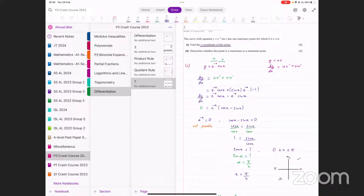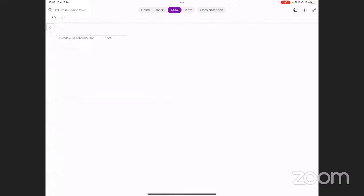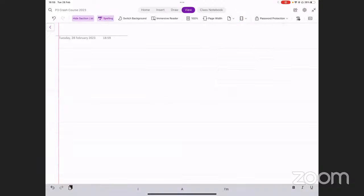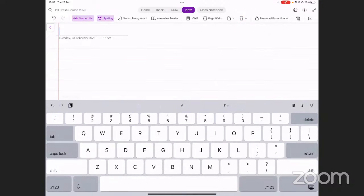The first one is actually not that difficult — parametric differentiation. But the second one, implicit differentiation, that's slightly confusing at first. We will be discussing these two methods today and then hopefully do a couple of practice questions as well. So we're going to be doing two things today: parametric differentiation and implicit differentiation. That's the plan for today.